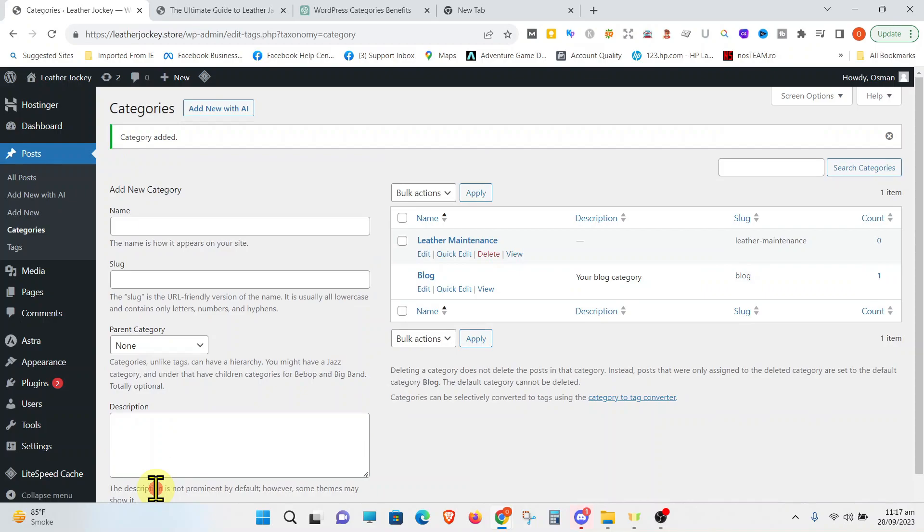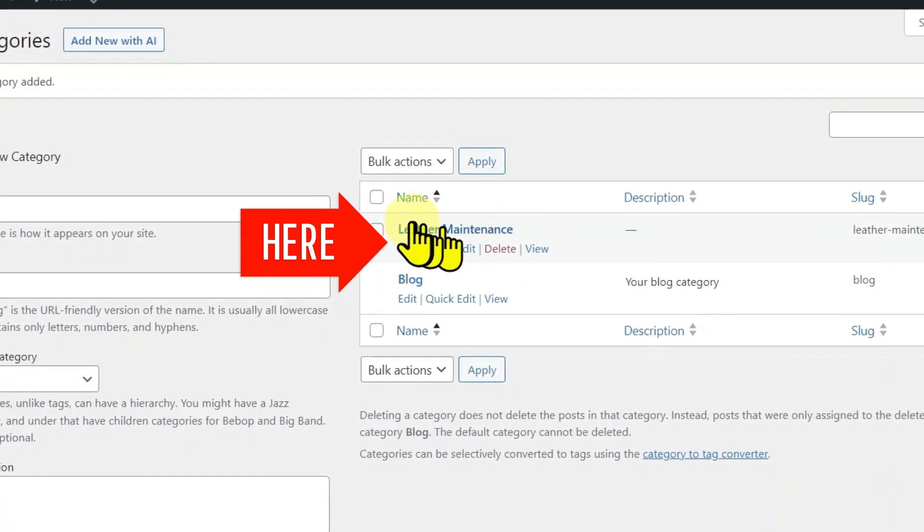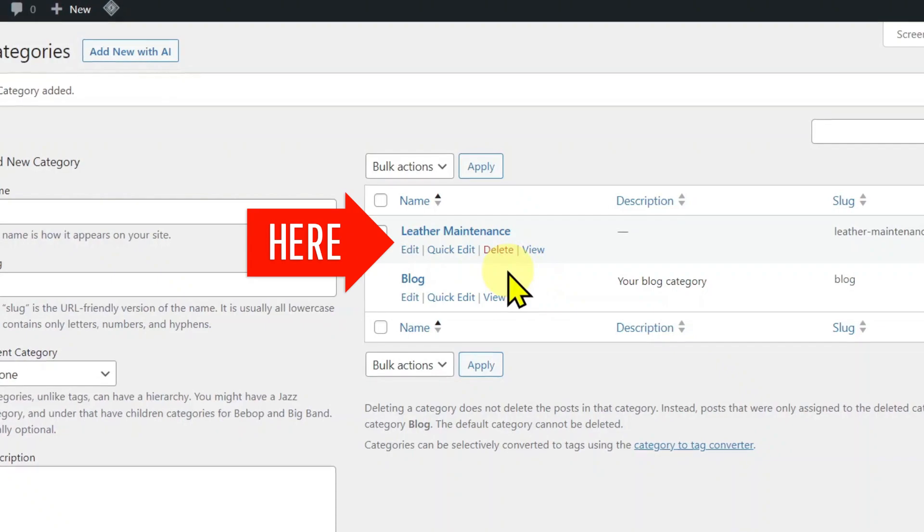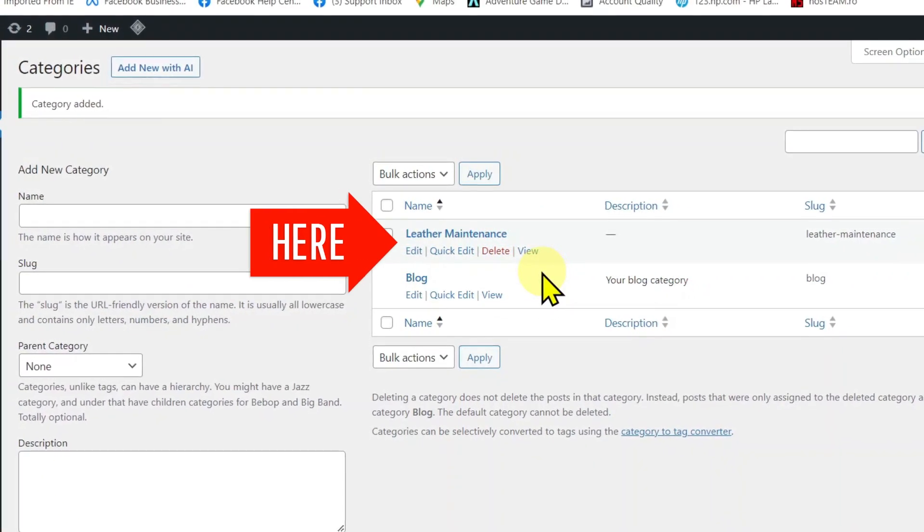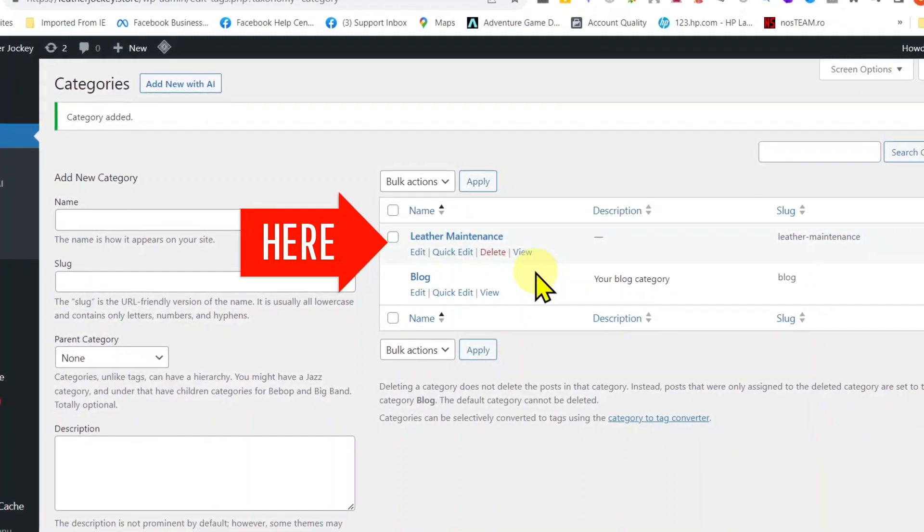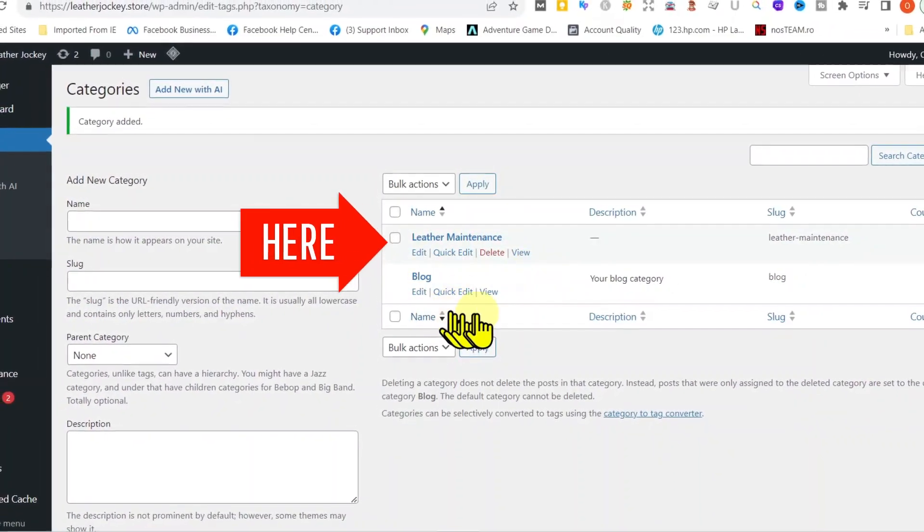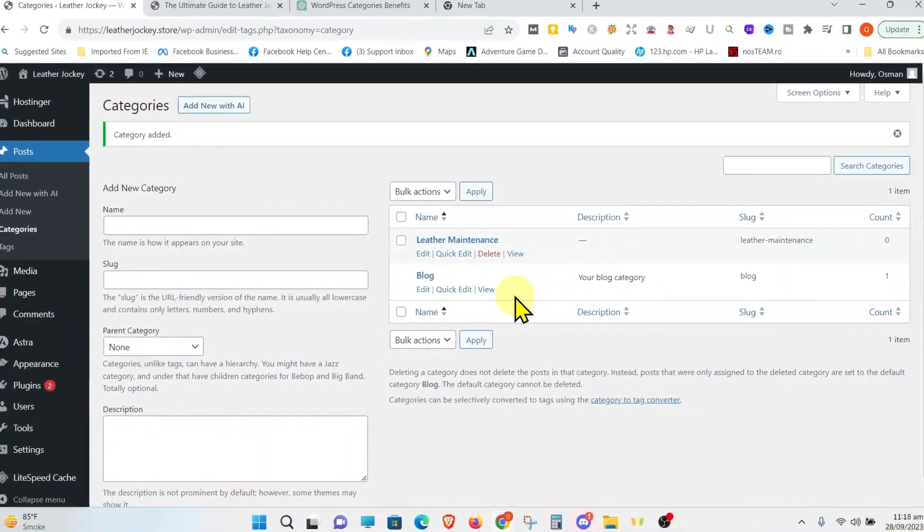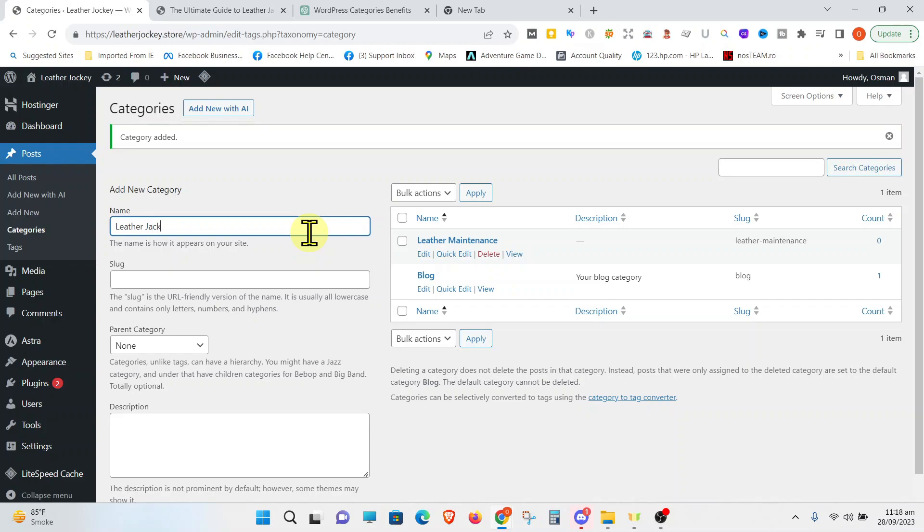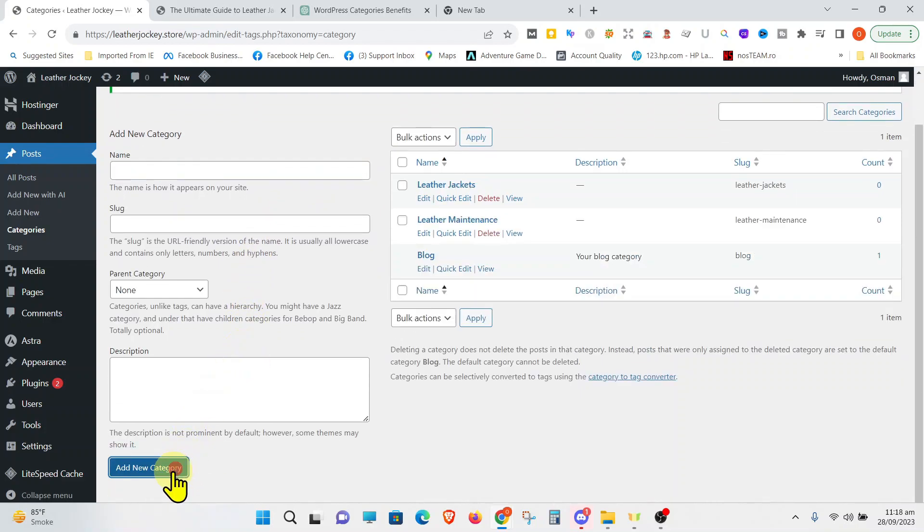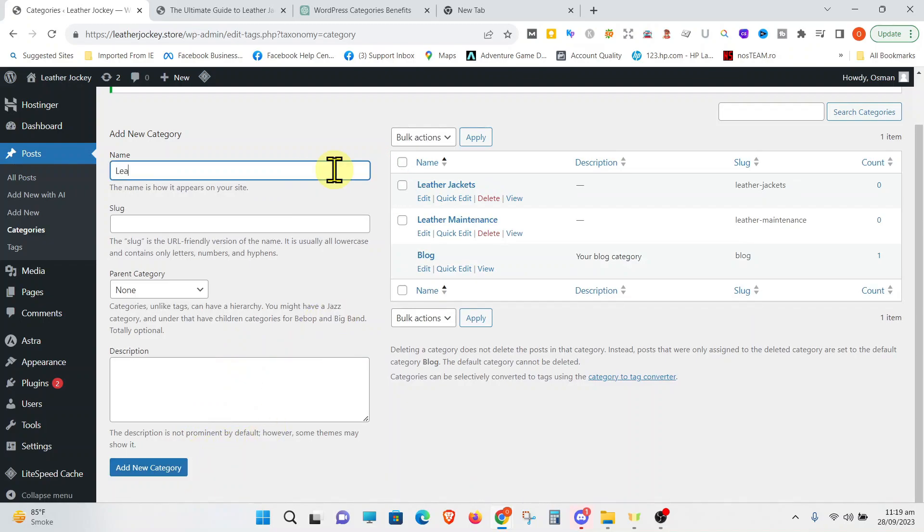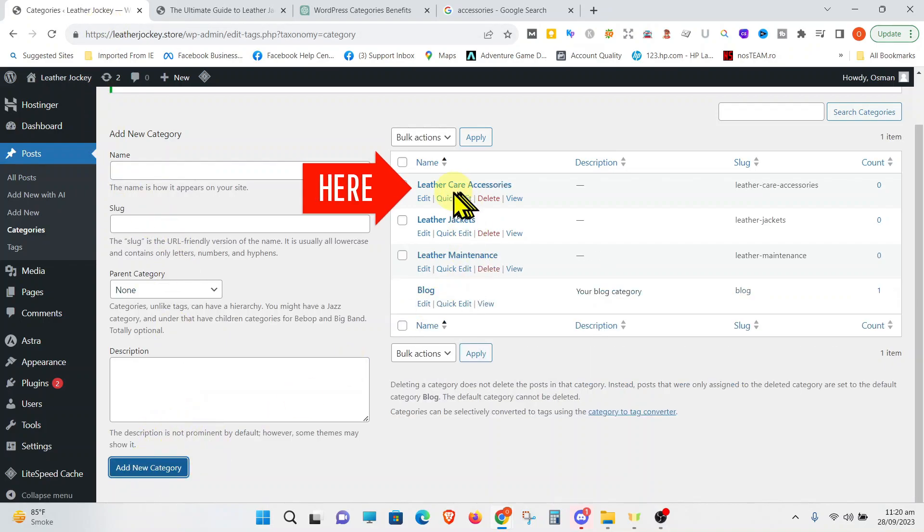you'll see that it automatically shows here. And you can see there's a Delete button here because this is a category which we made ourselves, so we can delete it or rename it anytime. But this blog, you cannot delete it because this is added by default. Let's add more categories. As you can see, the categories are showing up on the right side. And let's add one more called Leather Jackets. Let's add it and we'll see it showing up there. Let's add another category called Leather Care Accessories.